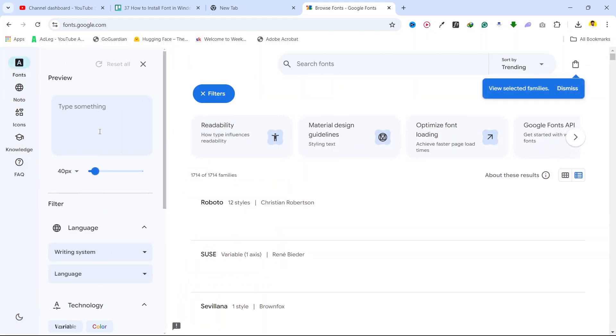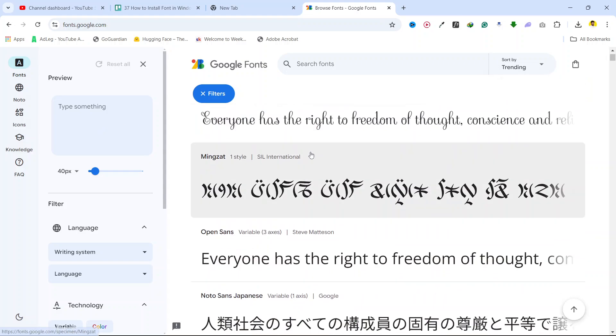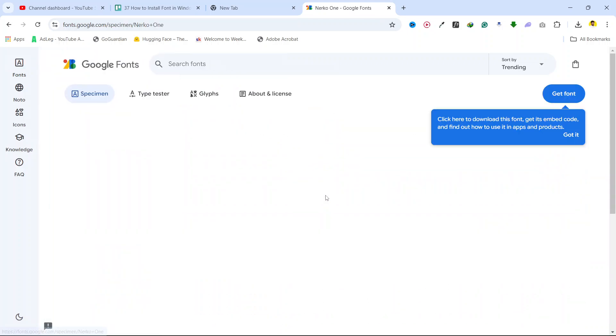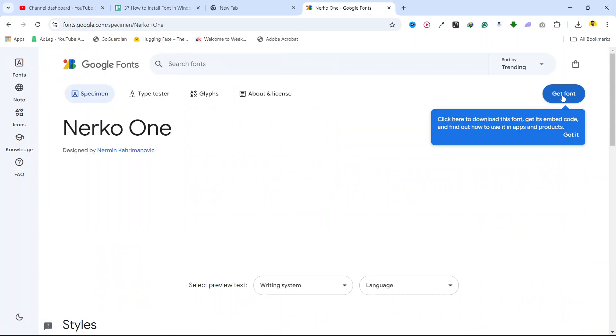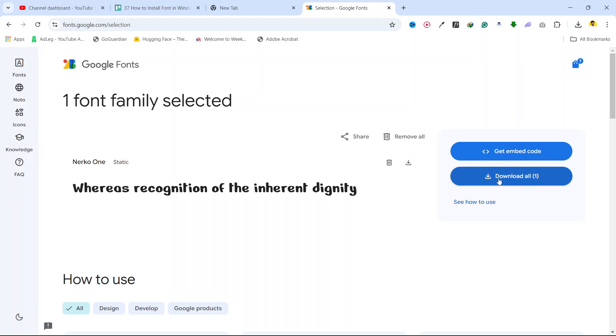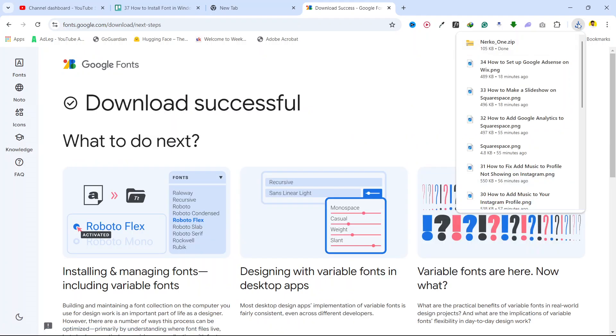From here, you need to select the font that you want to add. I want to add this font, so click on 'Get font' and 'Download all'. Wait for a few seconds for it to download.